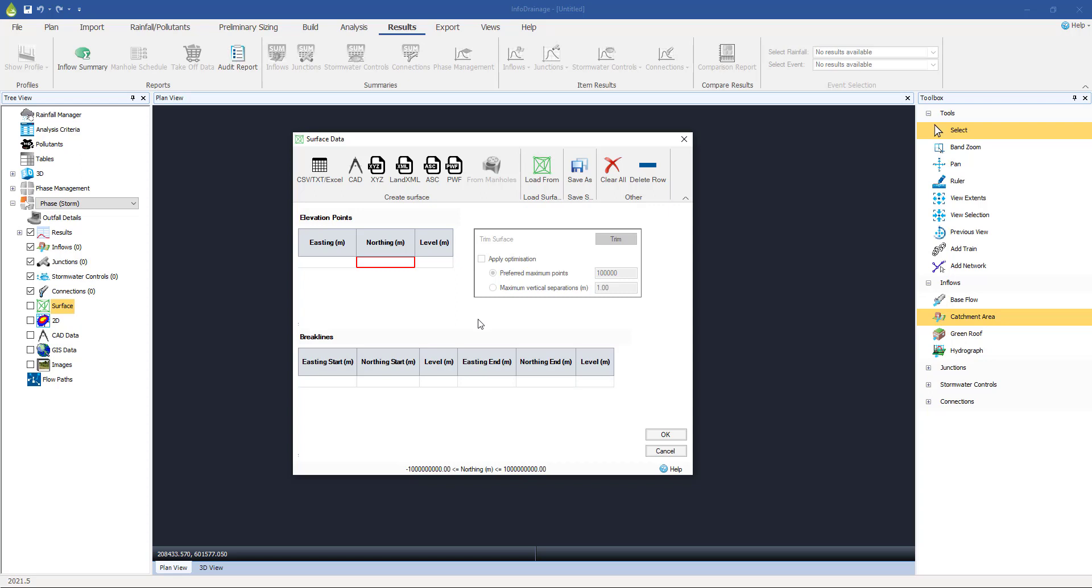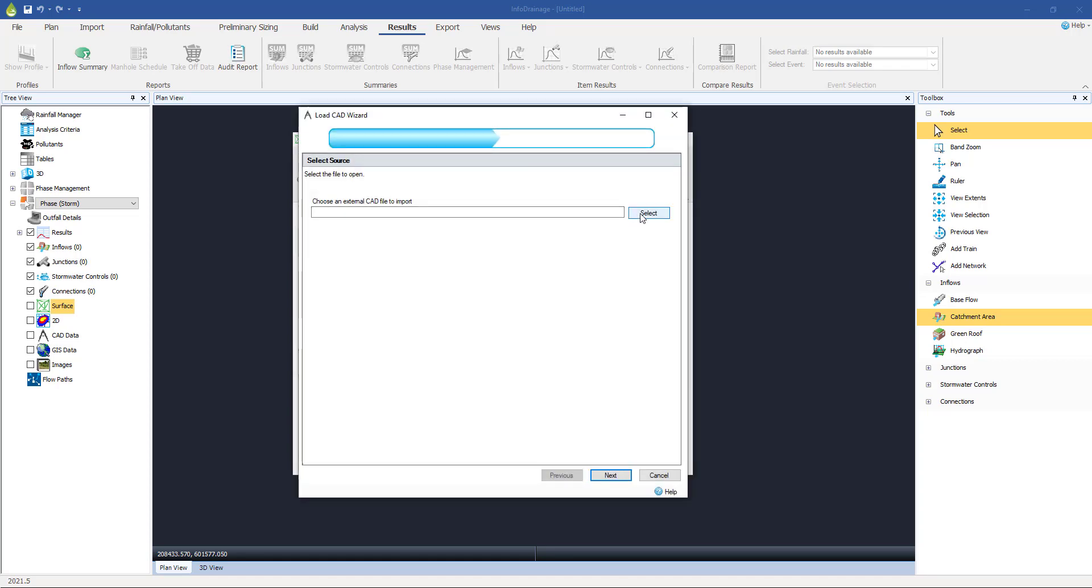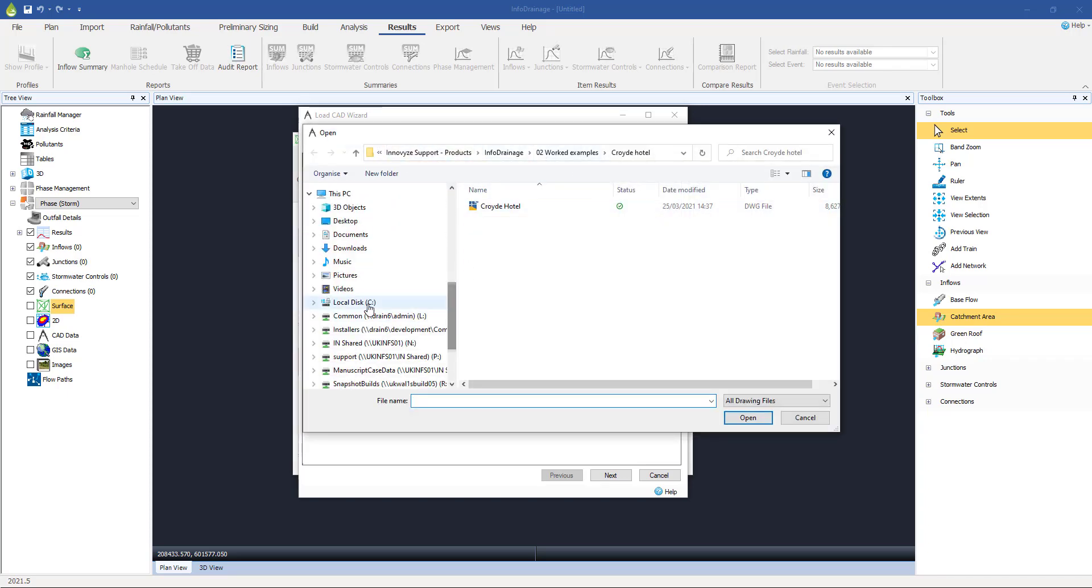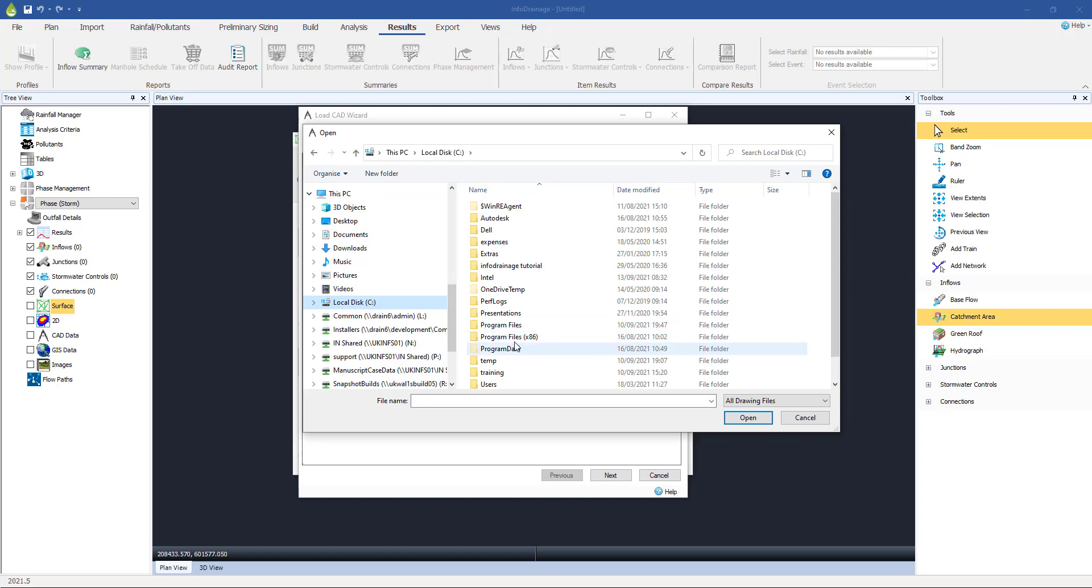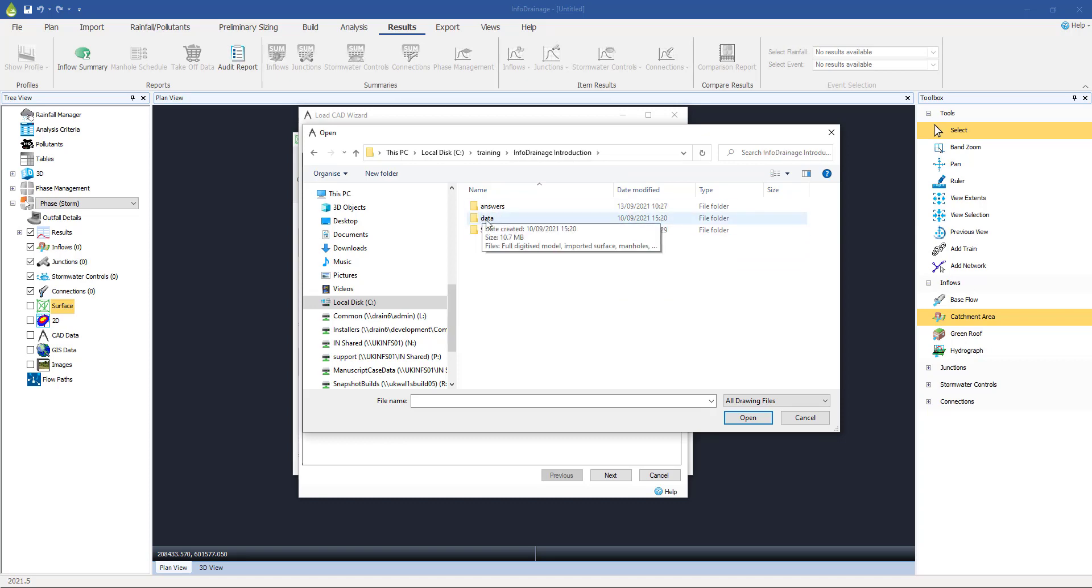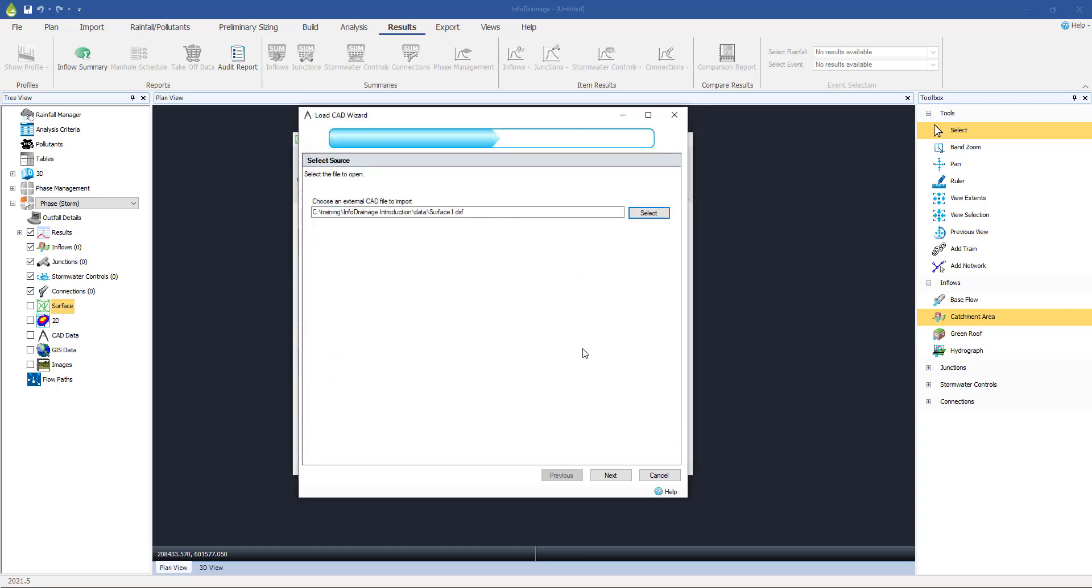So in this particular example, our data source is going to come from a CAD file. So just click on the CAD button and then you're asked to choose a file, choose a directory. So I'm going to choose the one which is, as I described in the introduction, I've got some under a training directory and then InfoDrainage introduction in my data directory. Wherever you stored the data directory, underneath that, there should be one called Surface 1. It's actually a DXF file, but CAD data basically. So select on that and select open, load it up, click next.